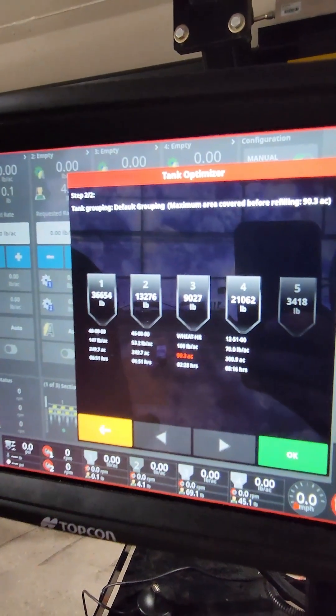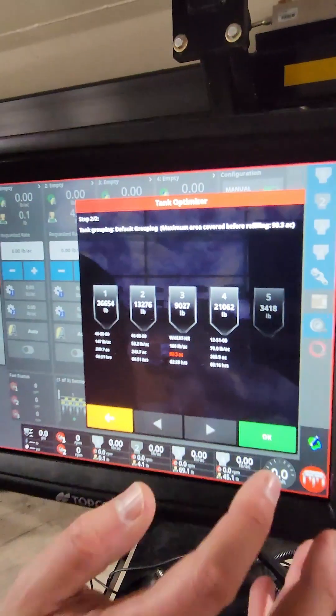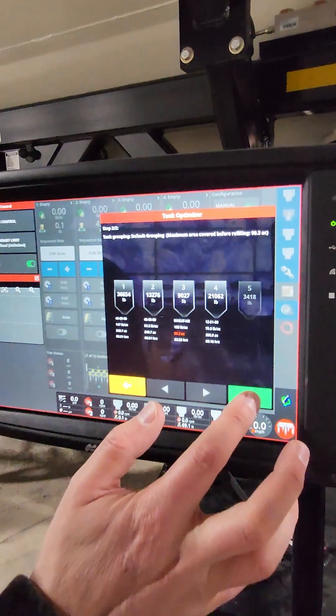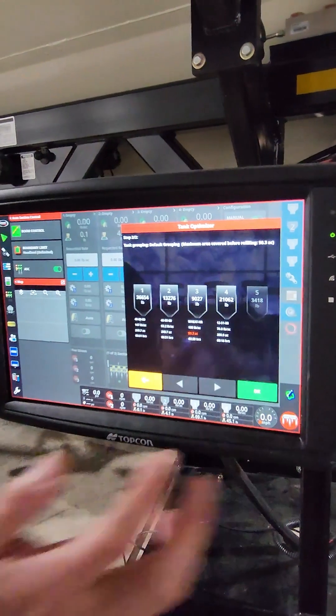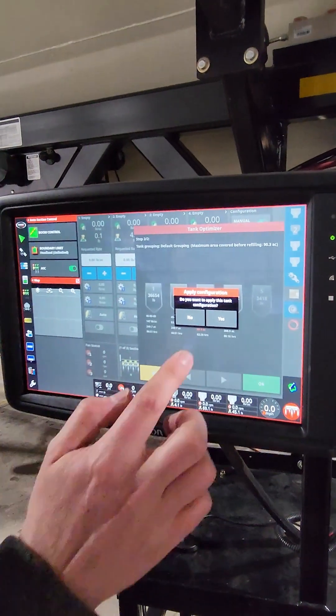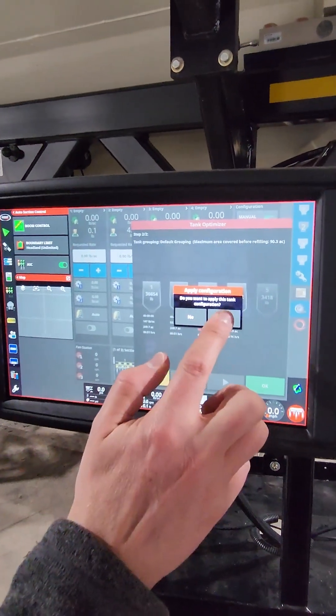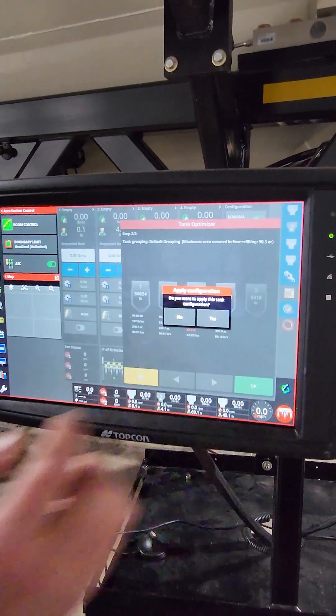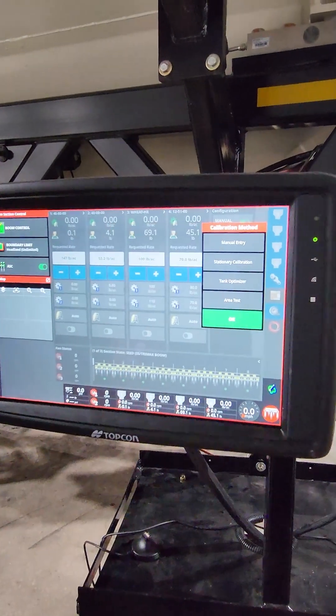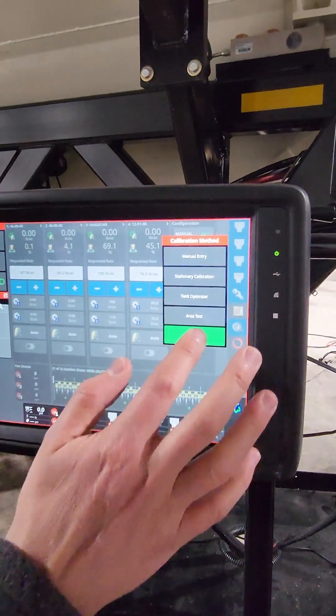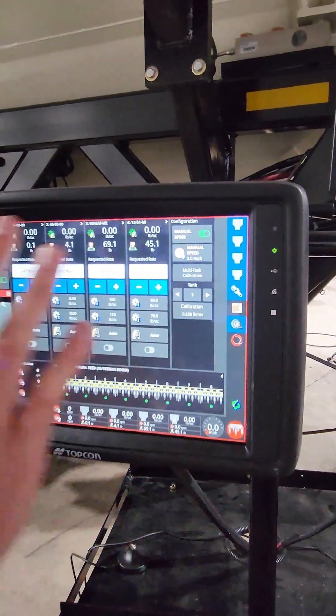So that's your tank optimizer. From there, I would select okay to accept it. Do you want to apply this tank configuration? Yes. And then you're done with that.